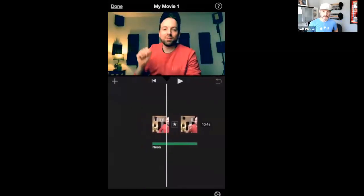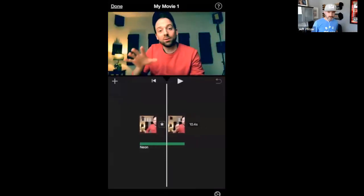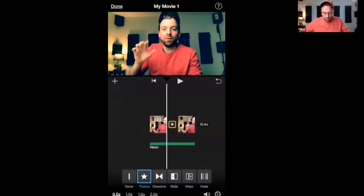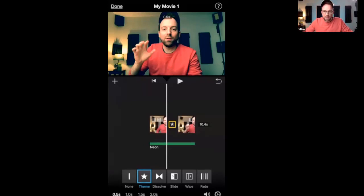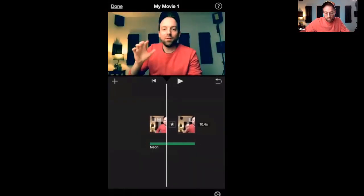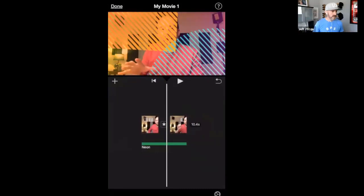iMovie covers pretty much everything you need. Since it's on a phone made by Apple, you can just start tapping and figure it out — it's quite intuitive. We were able to teach it in about 15 minutes and that's basically all it does. It's not a complicated app, and every iPhone user already has it — so get it out and try it.